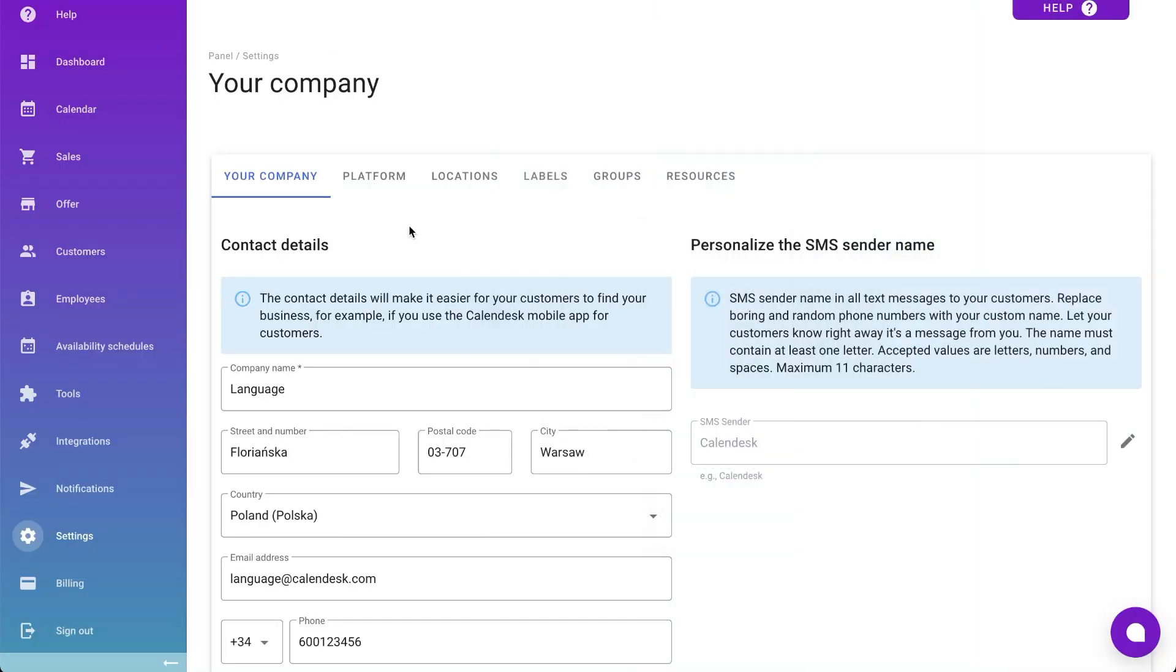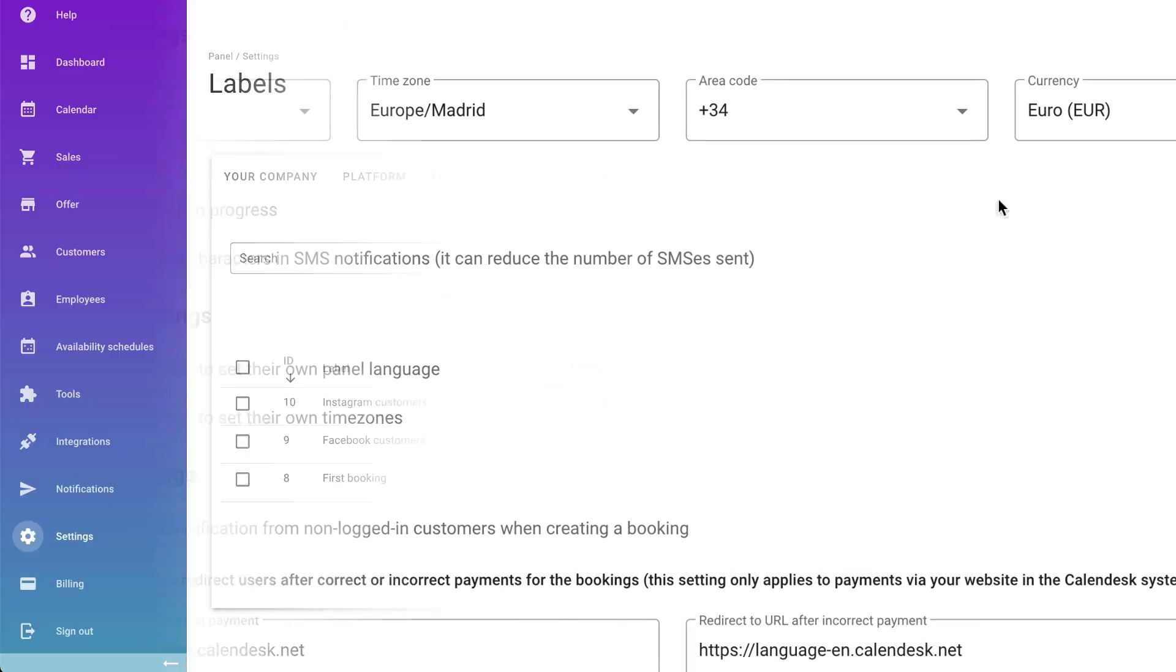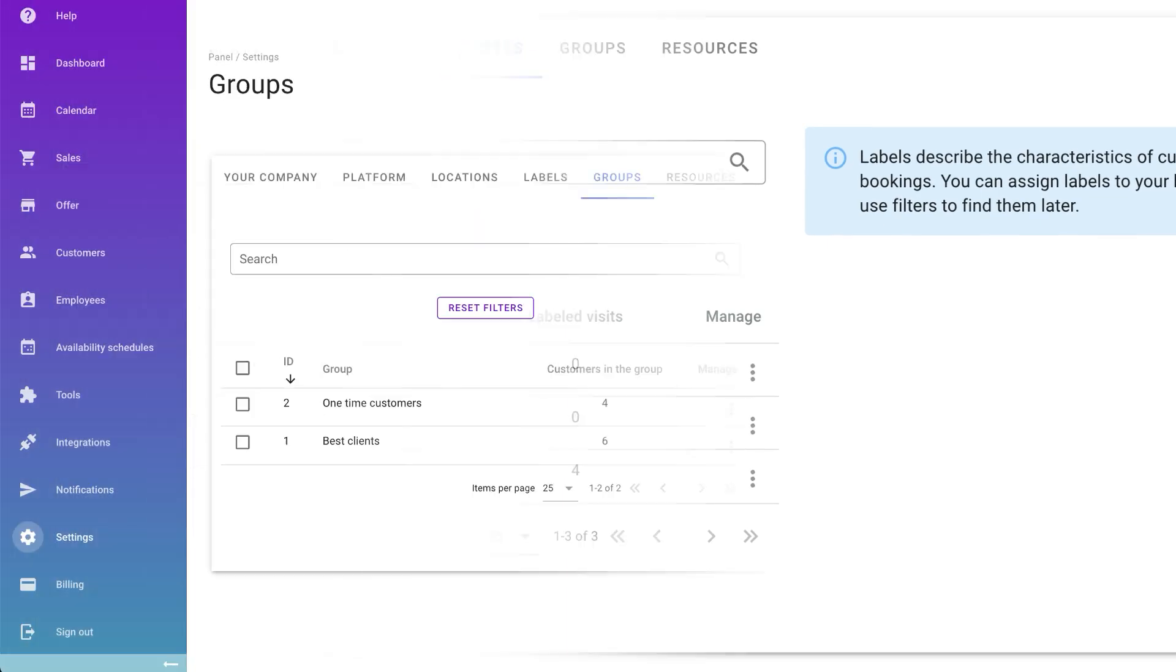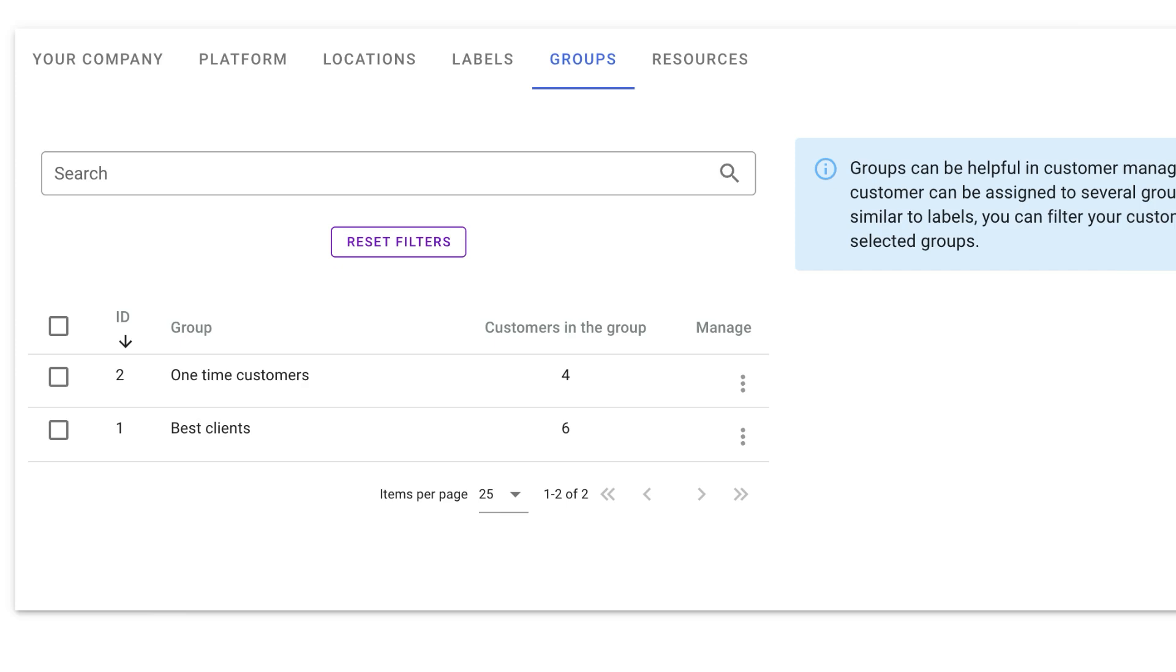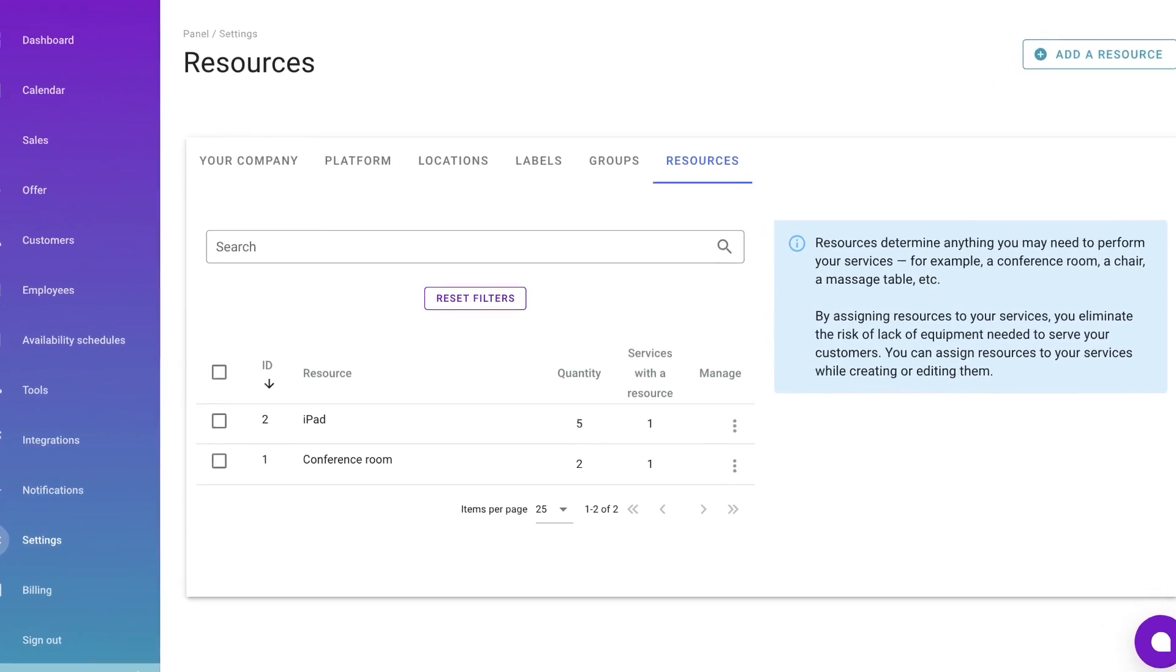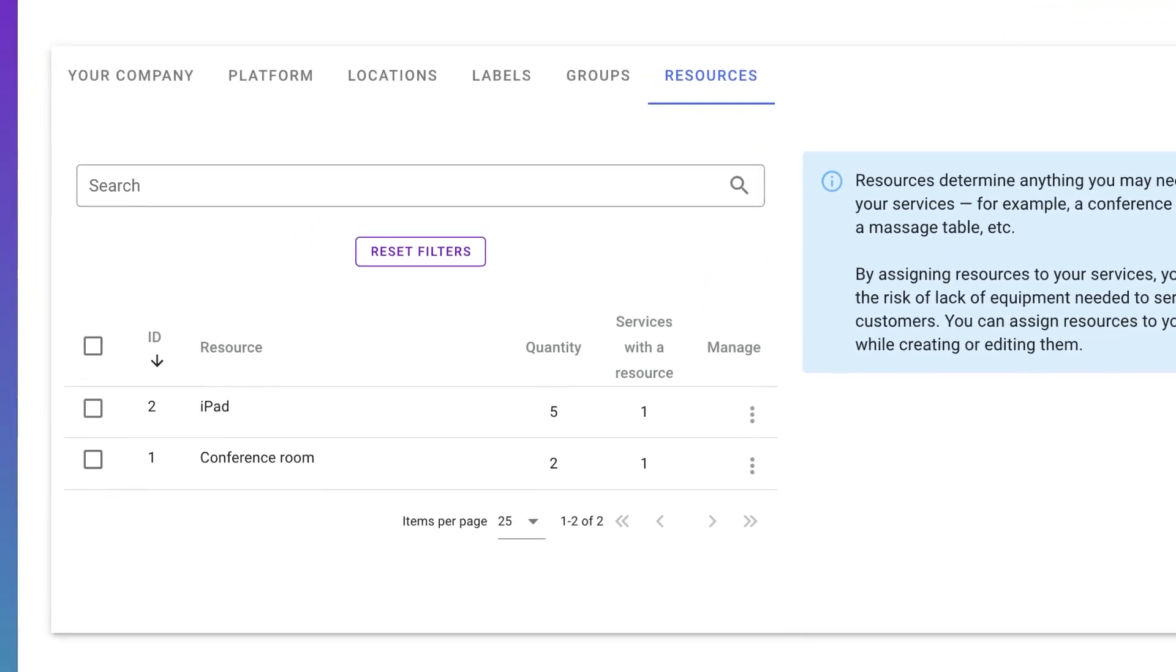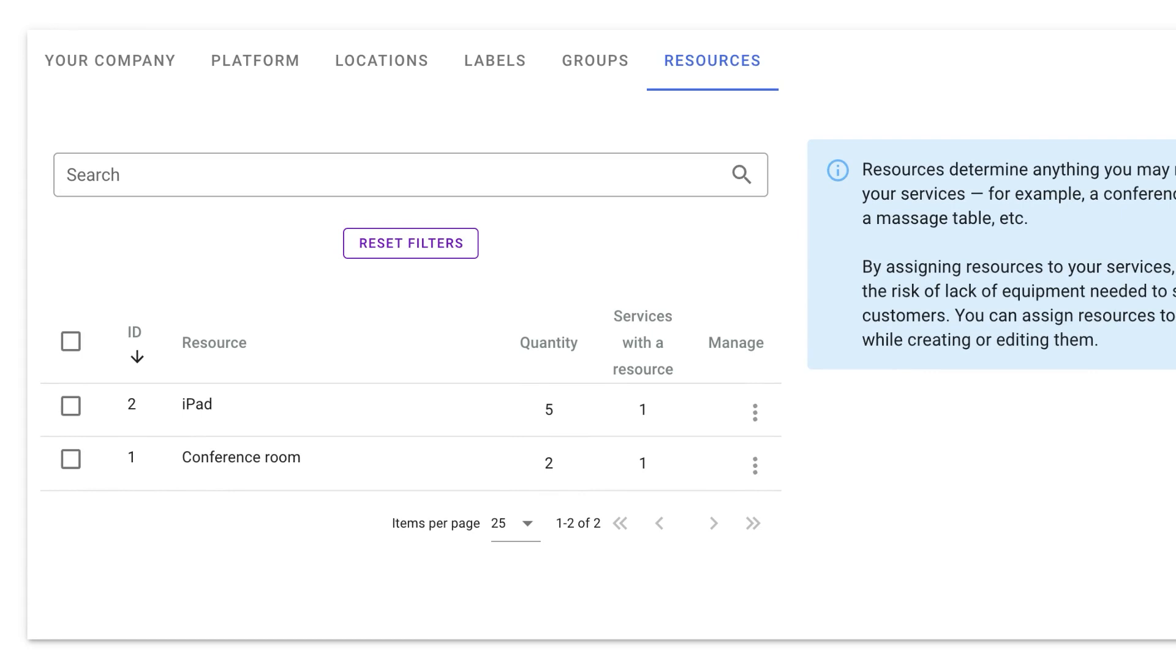In settings, change your company data, set language, currency or time zone. Labels help you group your bookings, like those from social media or referrals. Groups help you categorize clients, like regulars or one-timers. Resources help manage situations where you might have multiple bookings at the same time, but need to monitor availability of certain items, like a conference room or a computer for online consultations. Many of these settings are optional, but it's good to know they exist when you need them.